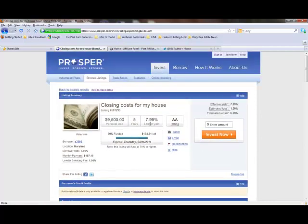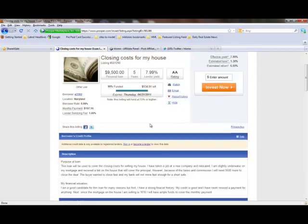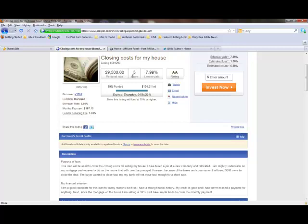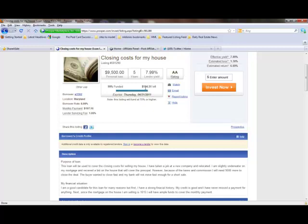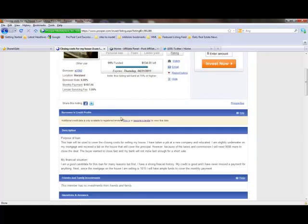As of right now, it shows he needs closing costs for his house. $9,500 over a term of five years at 7.99%. Prosper has given him an AA rating, which is one of the best ratings on Prosper. So far it's 99% funded, which means there's only $134.51 left to fund this deal. And whoever funds it for that amount will earn 7.99% per year on that loan.